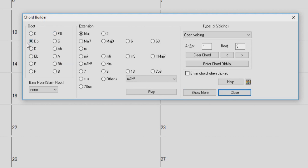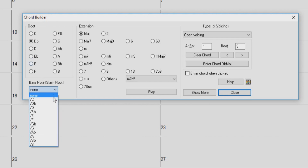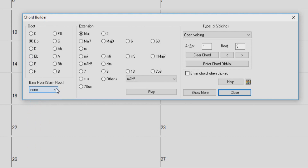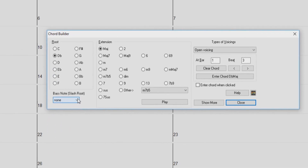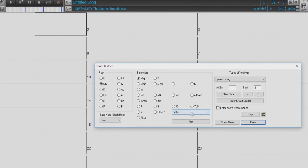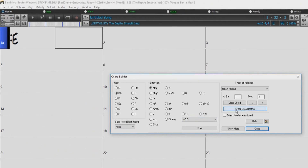You can modify the chord by adding a slash root note with this drop-down menu on the bottom left-hand side. Once you have built the chord you would like to use, just press the Enter Chord button.